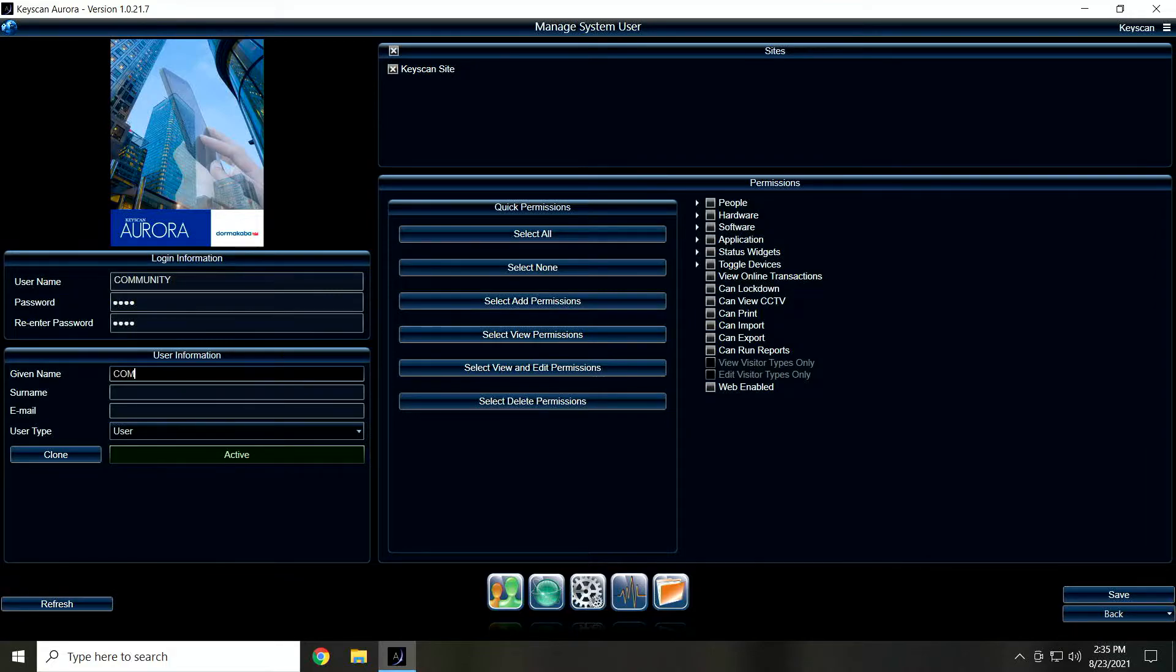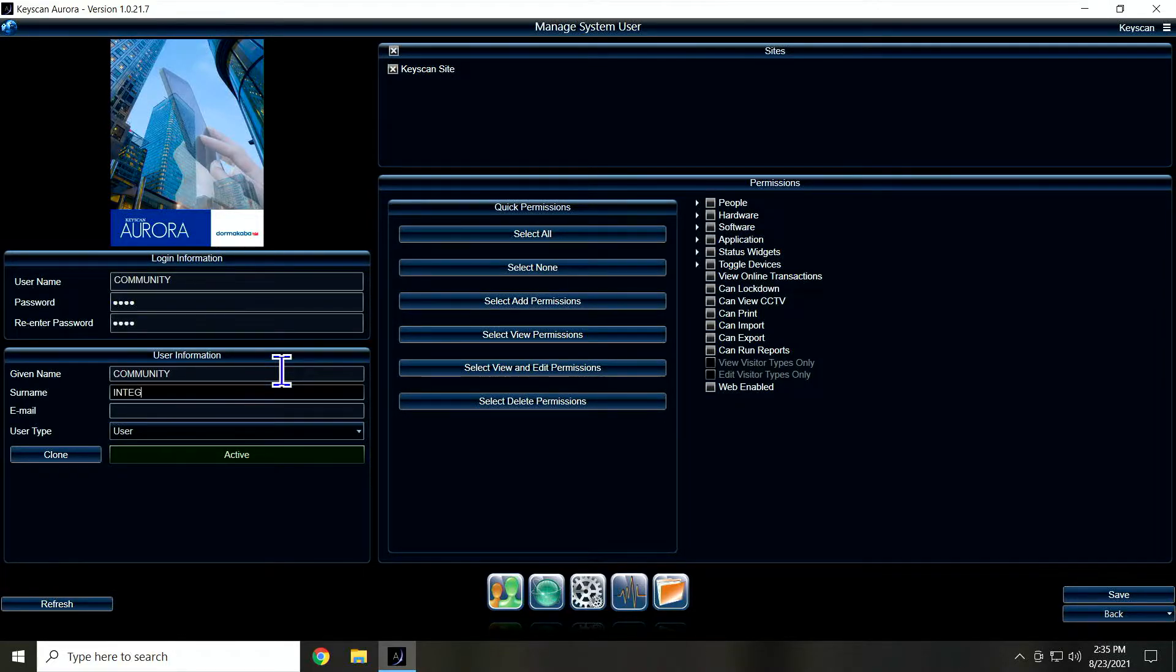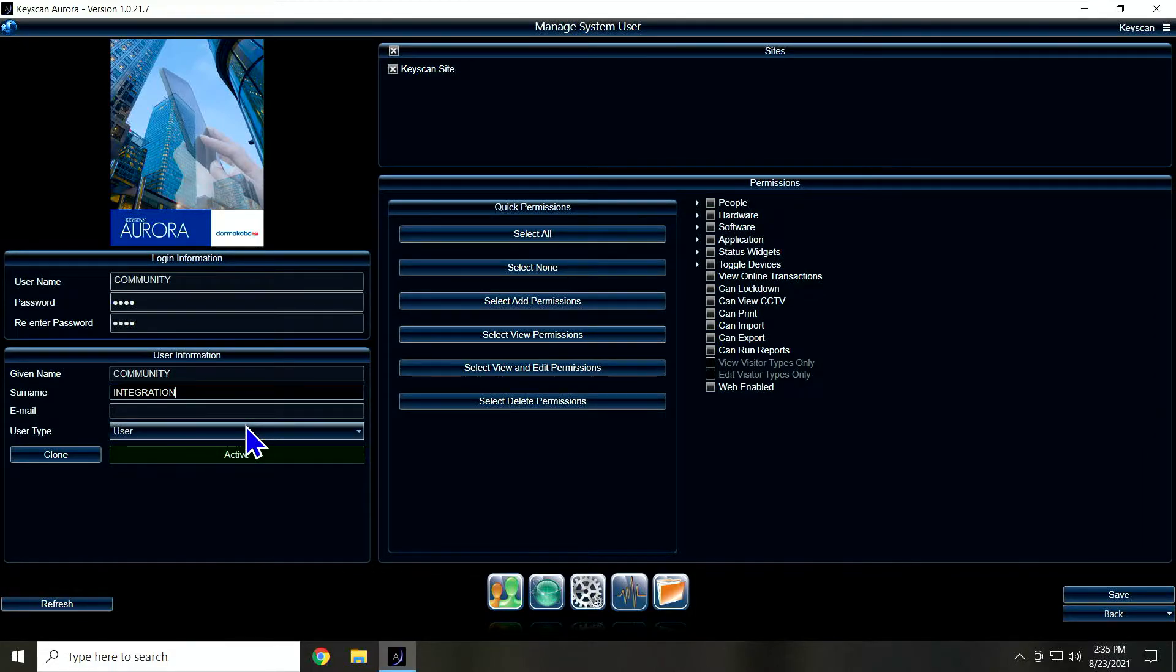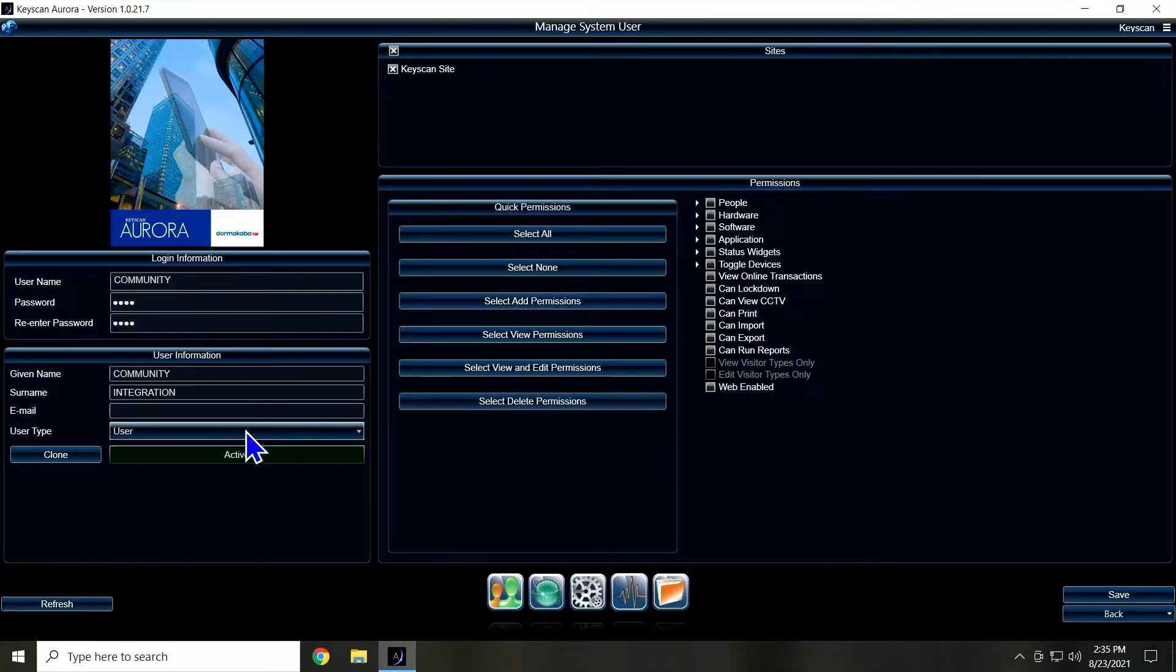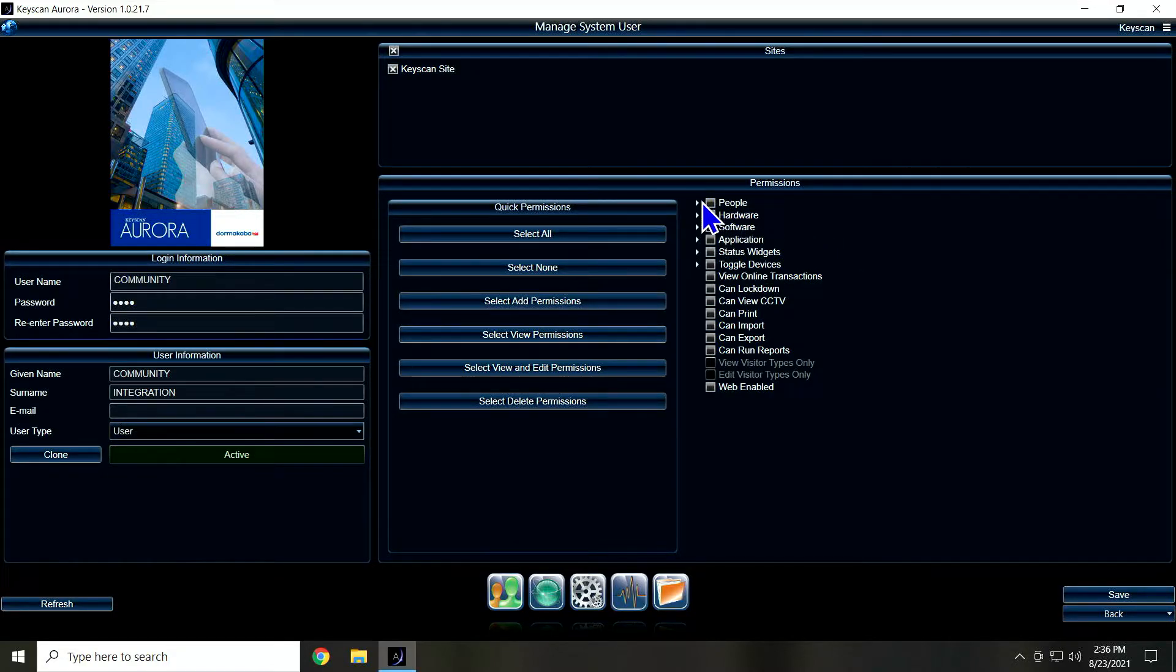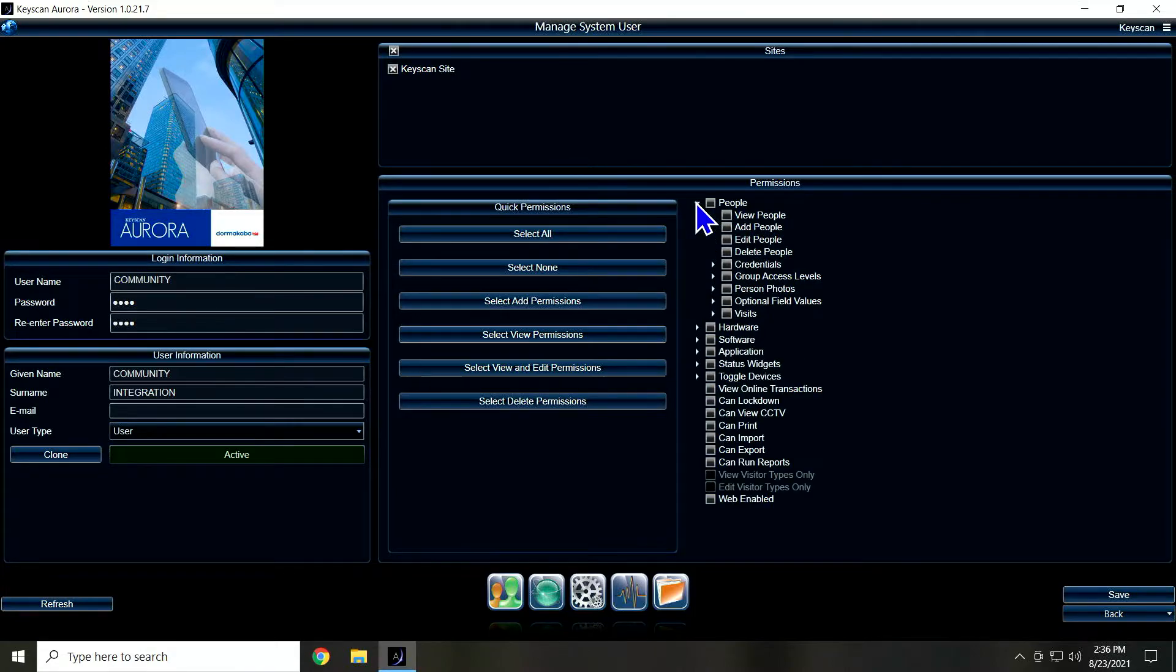So I'm just going to call this user community integration and just leave it as user type of user because they don't need admin privileges. Now the boxes to check over here, pay attention to this list. I'm going to tell you the minimum things you need to check for this to work.